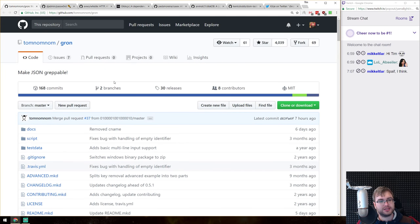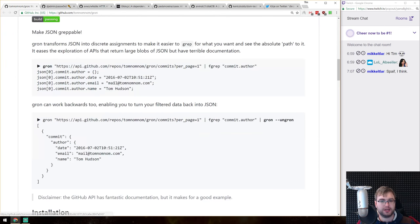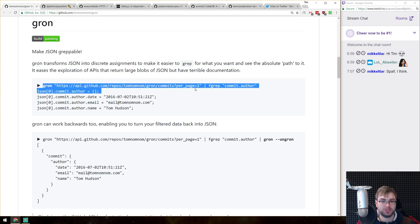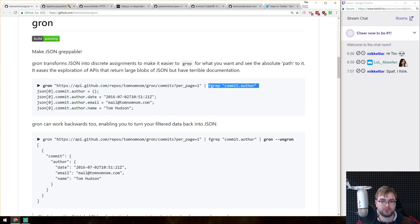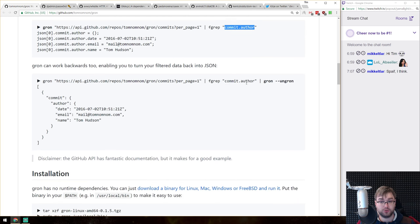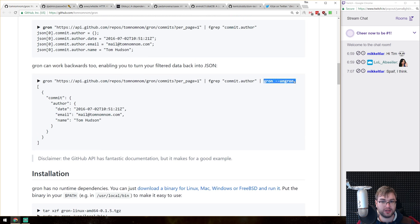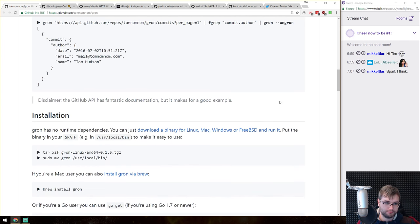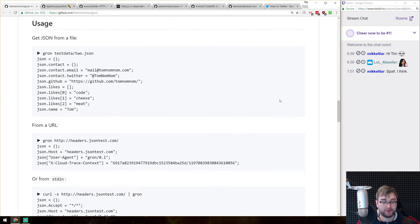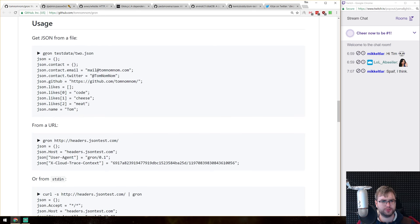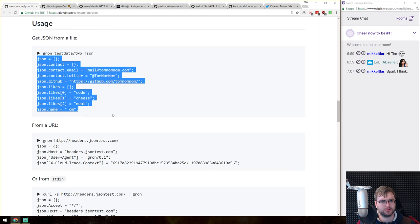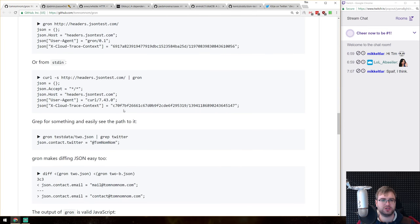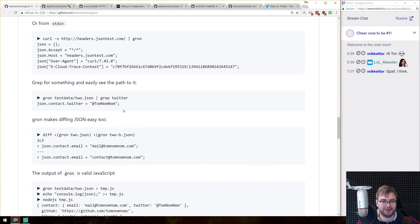All right, next thing is gron, a tool that makes JSON greppable. Not in a grab way the stupid way, but greppable in a JSON way. So you can get the JSON and then you can use grep to actually look for properties, which is kind of amazing. And then you also have this ungron thing, which allows you to expand the full JSON, which is also kind of amazing. So yeah, definitely, if you're working a lot with JSON, then do have a look. Actually, it seems like it's a very stupid way of working. So it basically just streamlines the whole structure, which literally allows you to use grep, which is kind of brilliant when you think about it.